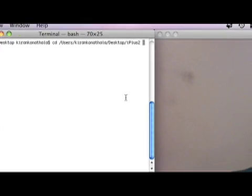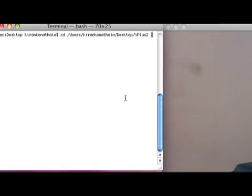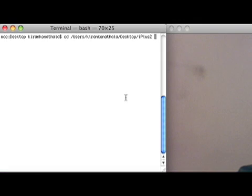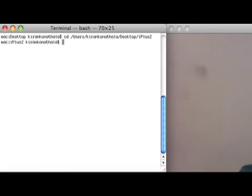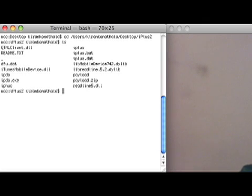That will look like this: CD space iPlus 2. Hit enter and you should see all the files in iPlus 2.